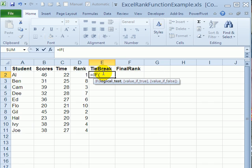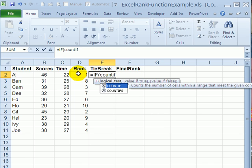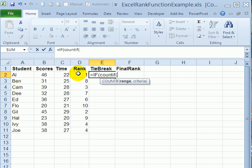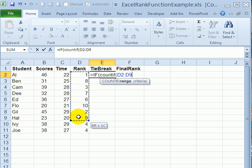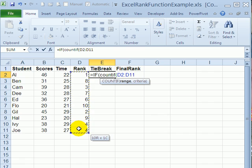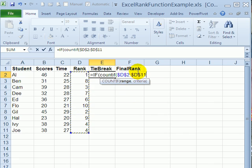The first thing we'll do is count how many people are at this same rank. To do that we'll use COUNTIF and an open bracket. COUNTIF needs a range that we're going to check. So we're going to count in this range column and I'll press the F4 key because I want this to be an absolute reference.